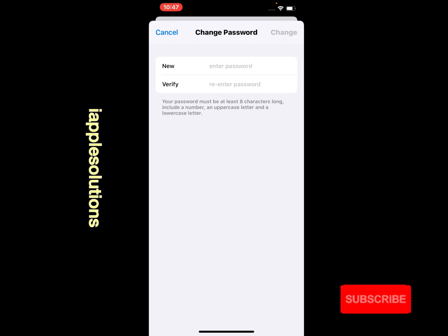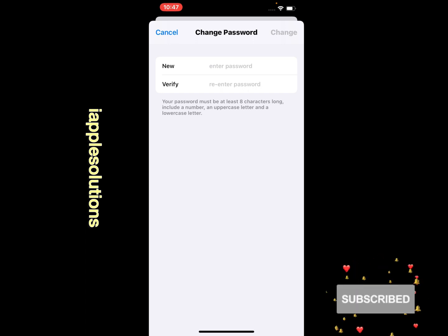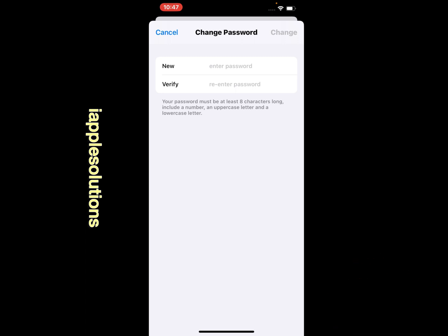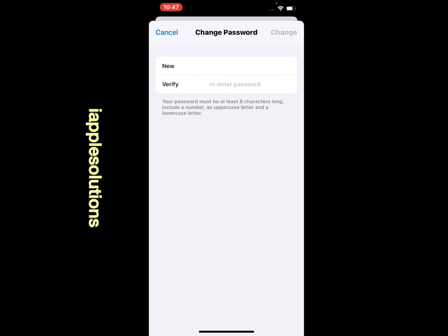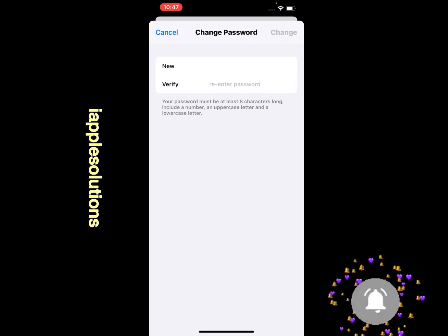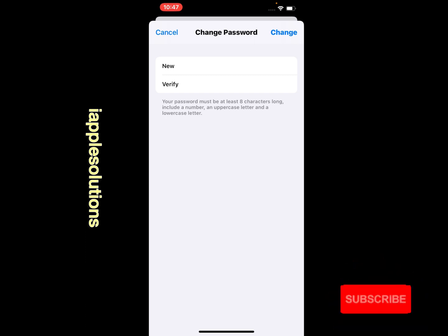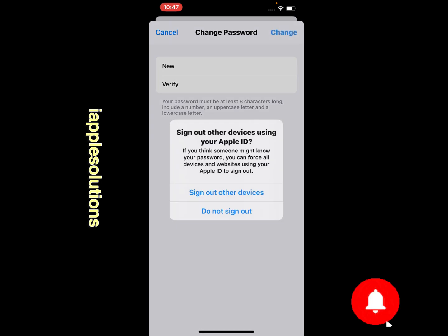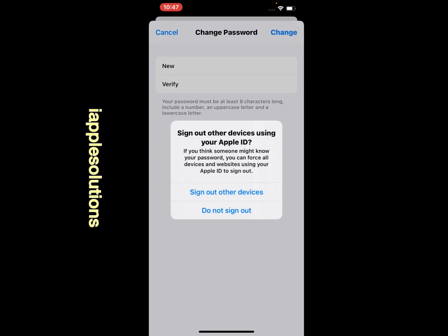You can see appears on screen: enter your new password and re-enter your password. Your password must be at least eight characters long, include a number, an uppercase letter, and a lowercase letter. Simply enter your password, then tap Change in the top right corner.